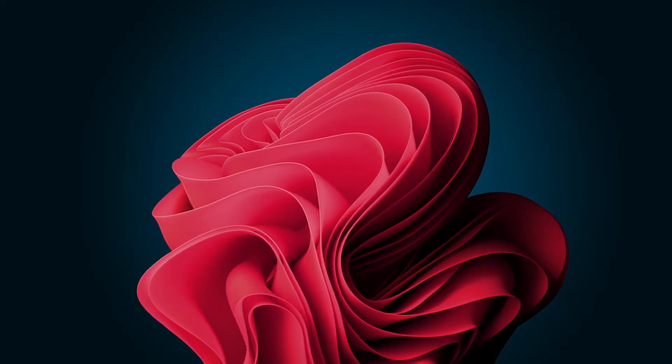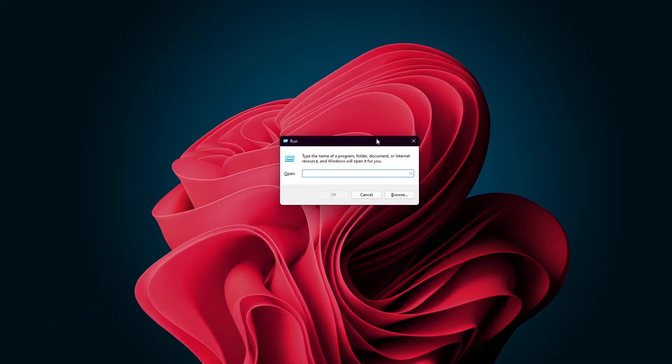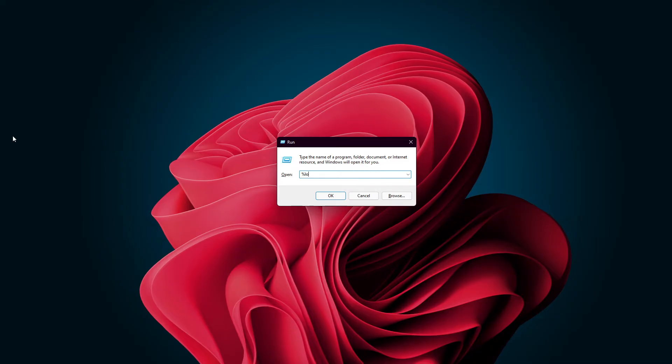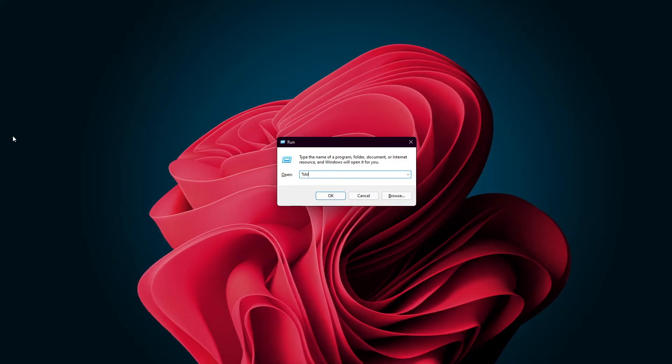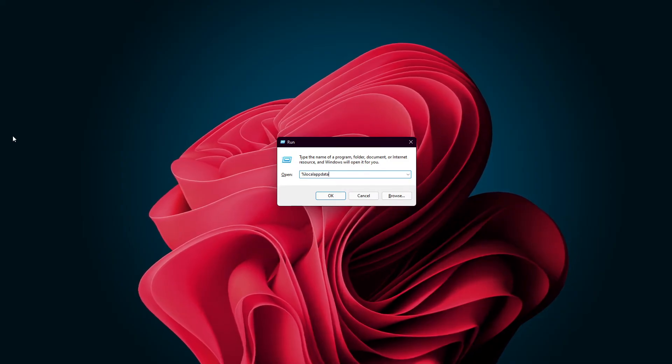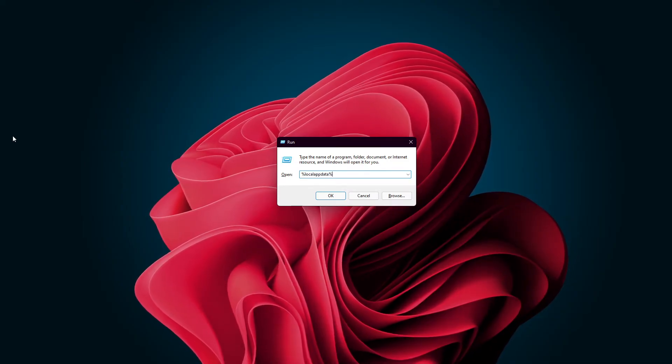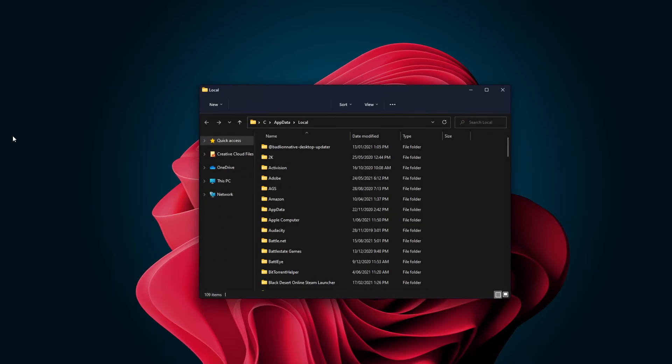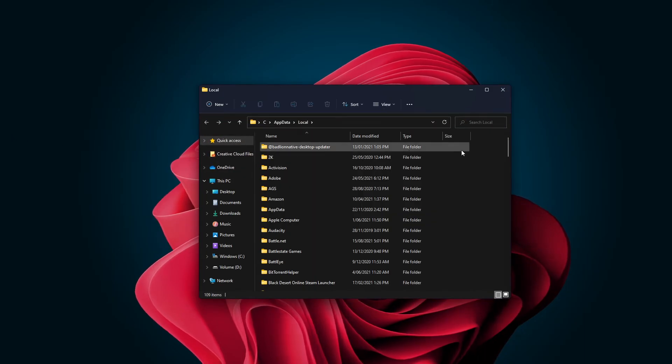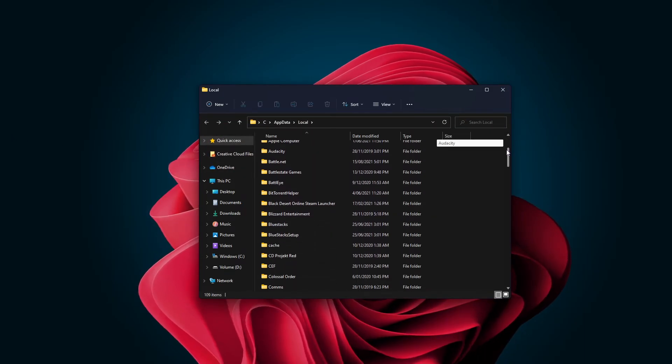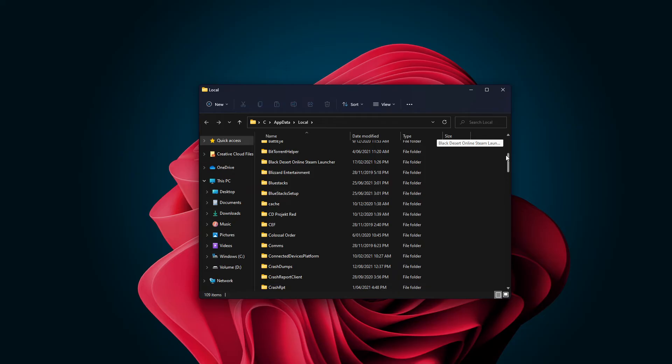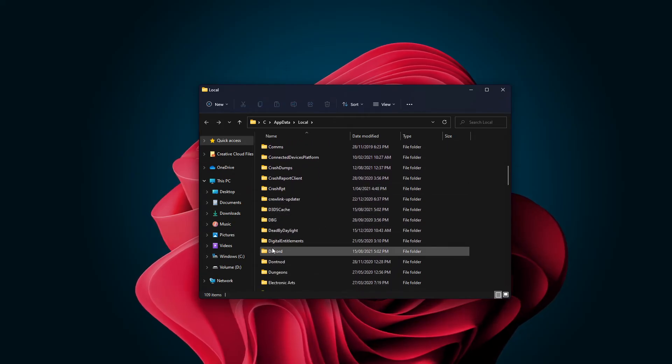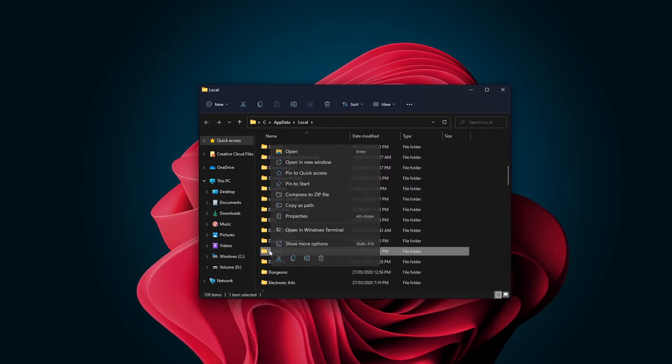Again, open Run by using the Windows Key and R shortcut. In the Run Dialog box, type %LocalAppData% and hit enter. A File Explorer window will open up. Here, again, locate and delete the Discord folder.